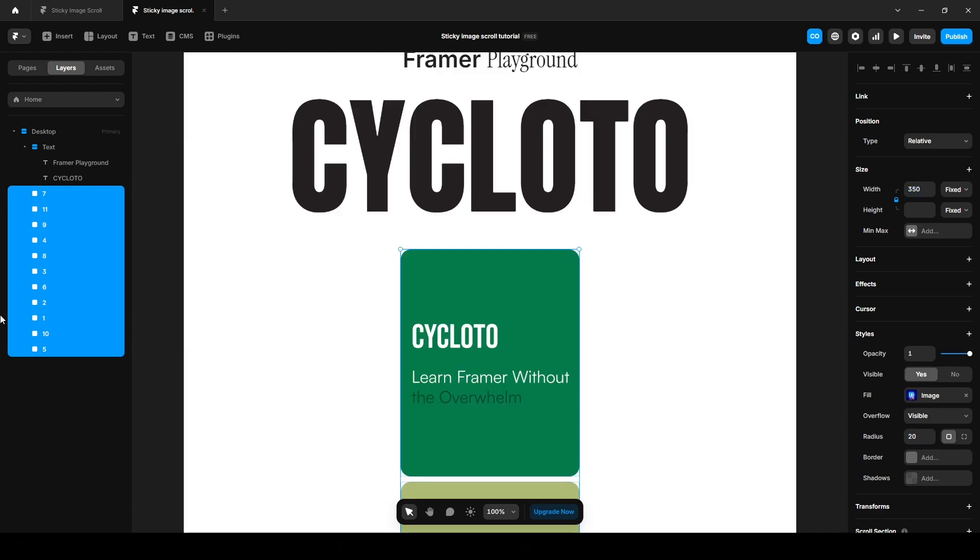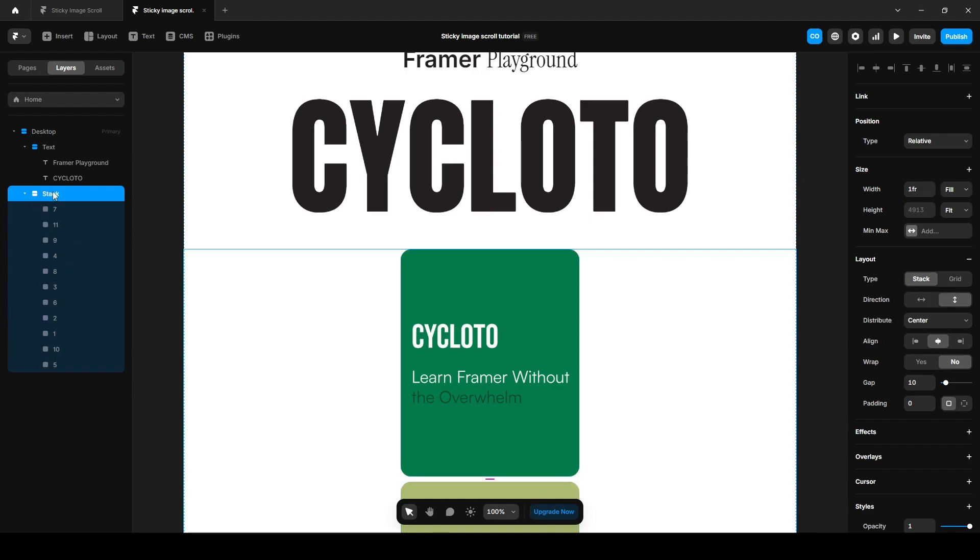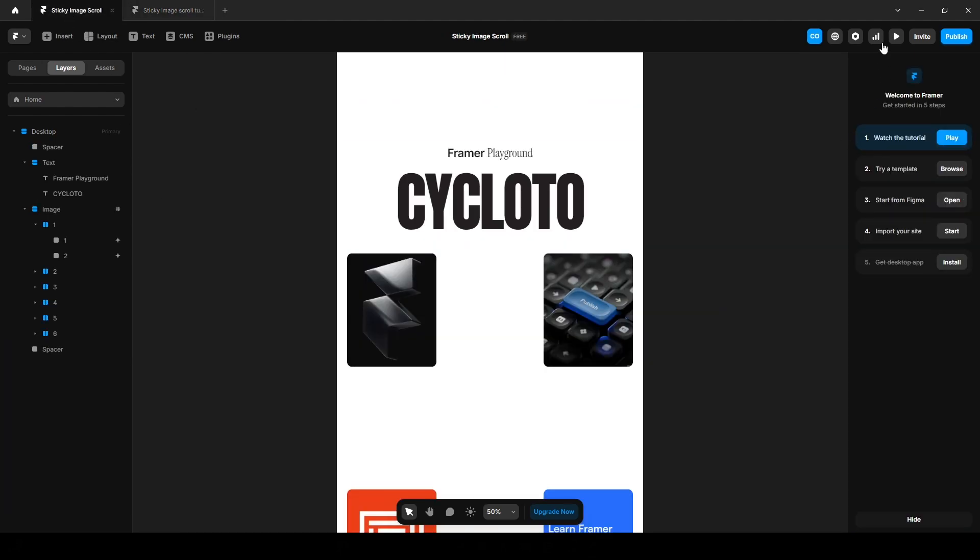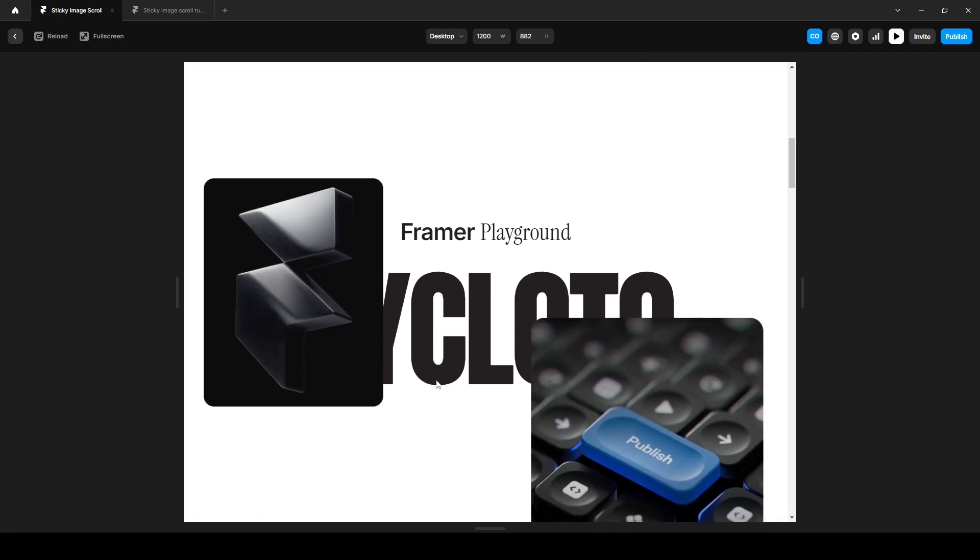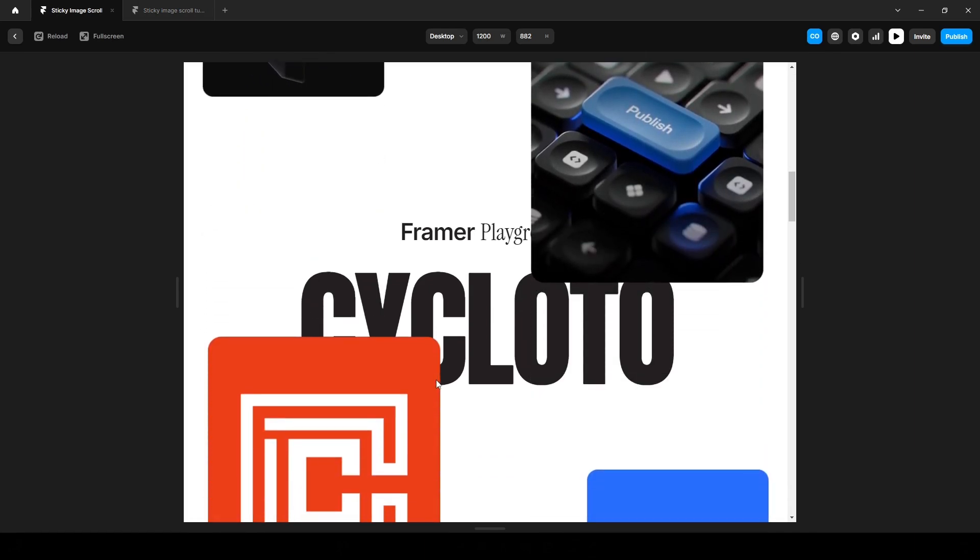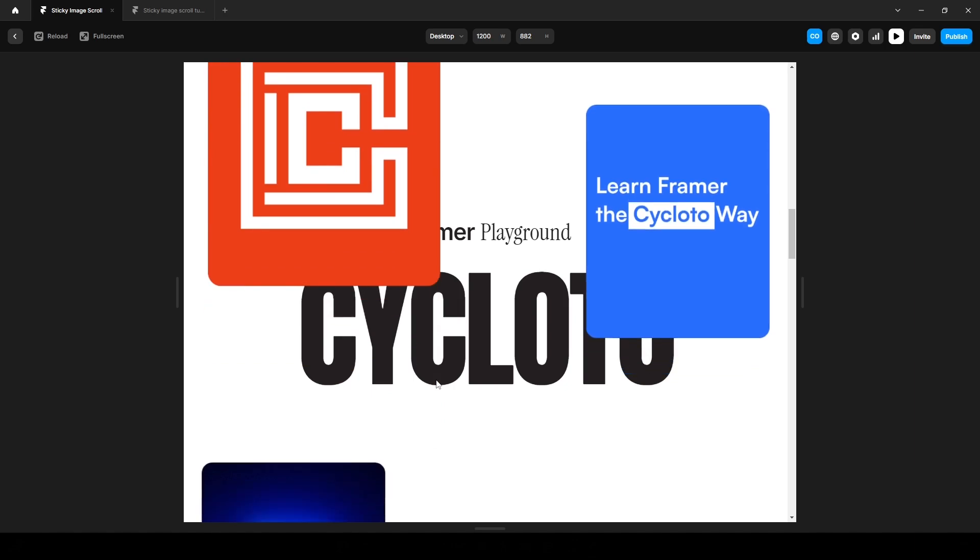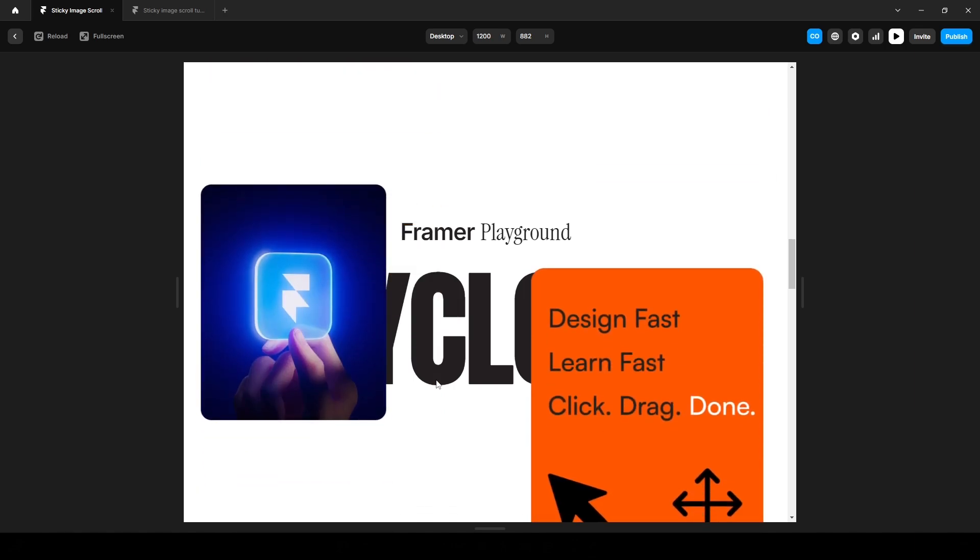Wrap them into another stack by pressing Ctrl Alt Enter or Command Option Return on your keyboard and name it images. Let's organize all the images in the correct sequence. For every two images, wrap them in a separate stack. This is because as you can see in your project, two images appear in sequence when we scroll. So it's better to group them into individual stacks to have more control over the animation.